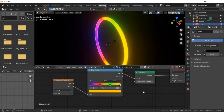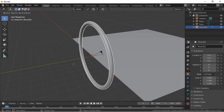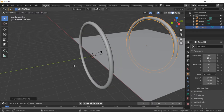We will now look at creating the animation. Click back onto the Layout workspace. Make sure the Torus is selected, then duplicate it by holding the Shift key and pressing D. Push the Y key, then 10, Enter. This will move the new Torus 10 units on the Y axis.